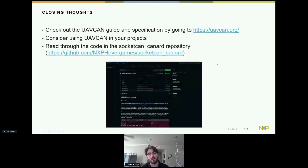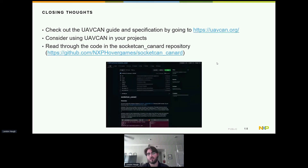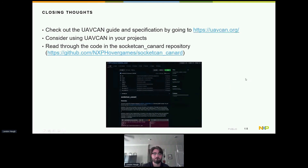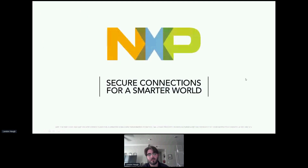For closing thoughts: check out the UAVCAN guide and specification at uavcan.org and consider using UAVCAN in your projects. Read through the code in the socket CAN Canard repository at nxphovergames/socketcan_canard on GitHub — there's plenty of documentation to dig into the example application and understand what's happening behind the scenes. Thank you for your time.